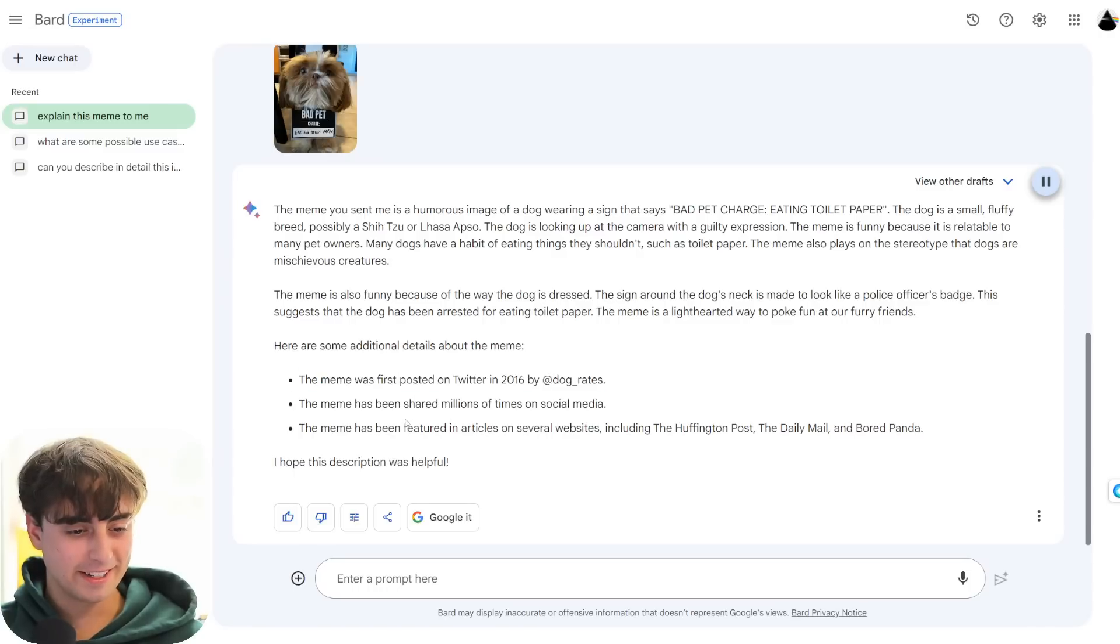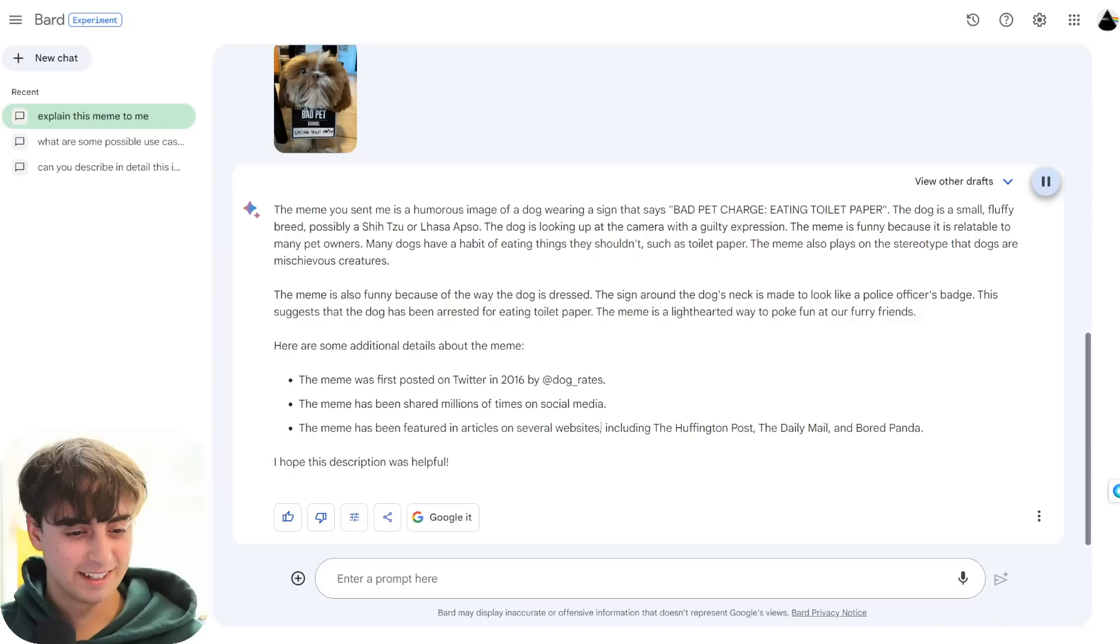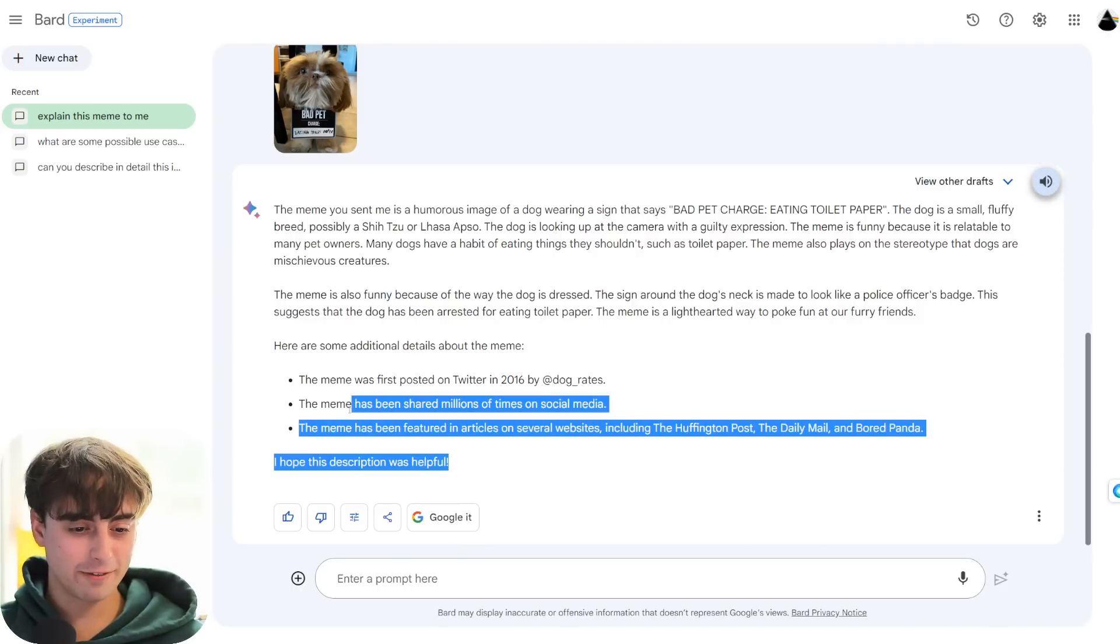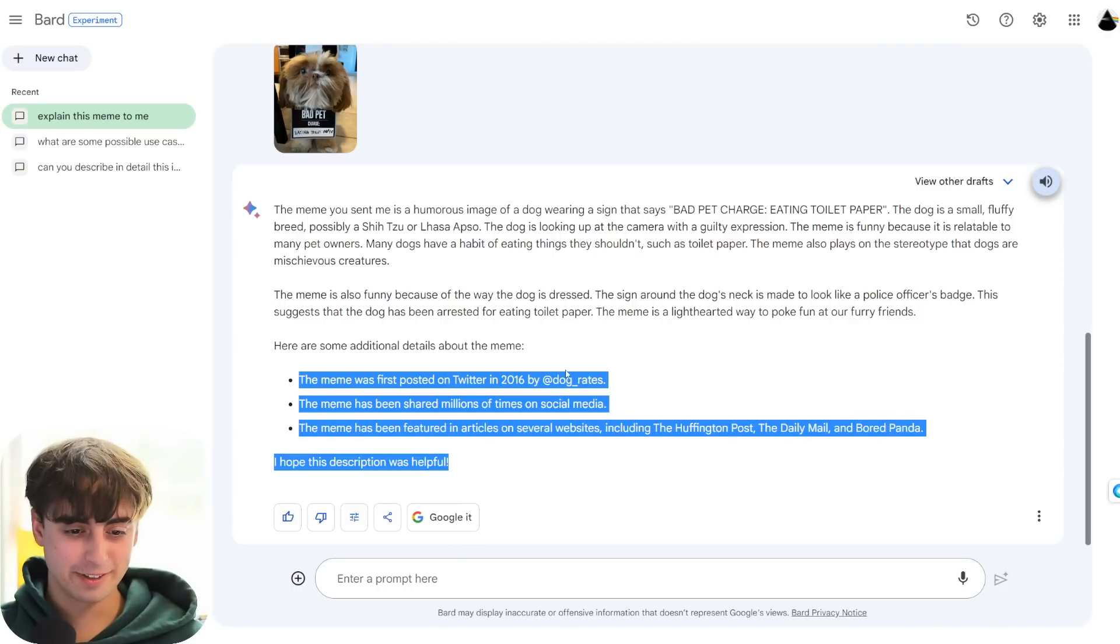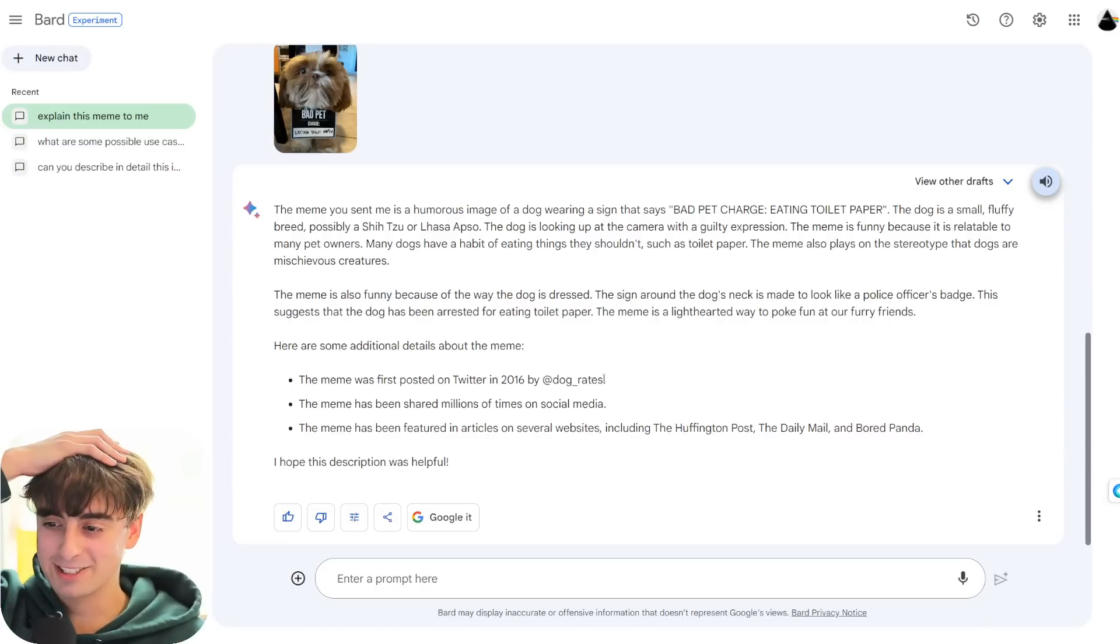This suggests that the dog has been arrested for eating toilet paper. The meme was first posted on Twitter in 2016 by a dog underscore rates. Nope, that's wrong, I made it. The meme has been shared millions of times on social media. Nope. The meme has been featured in articles- Oh my god, no, this is all wrong information.